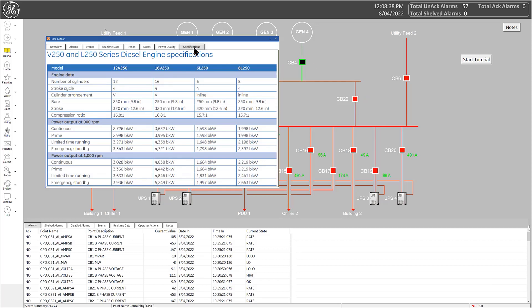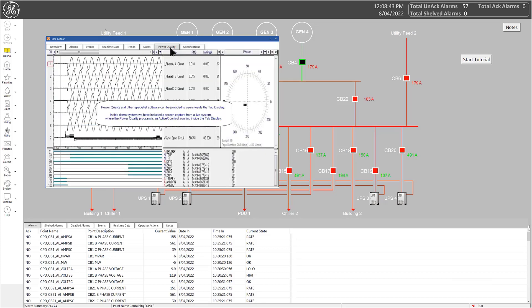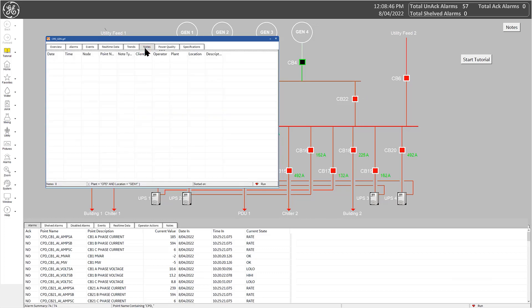iFix users can easily customize the tab display, including editing labels, the number of tabs, what content is included, and even the colors.